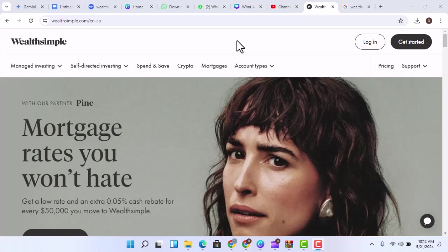Wealthsimple Crypto is a platform for buying and selling cryptocurrencies. This platform is easy to use and offers a variety of cryptocurrencies to choose from.